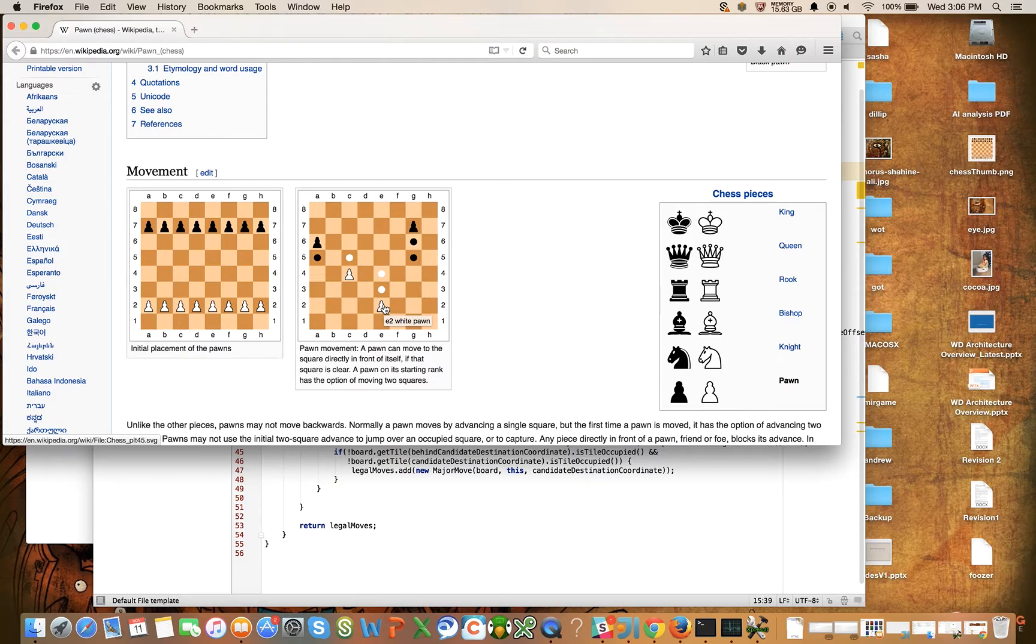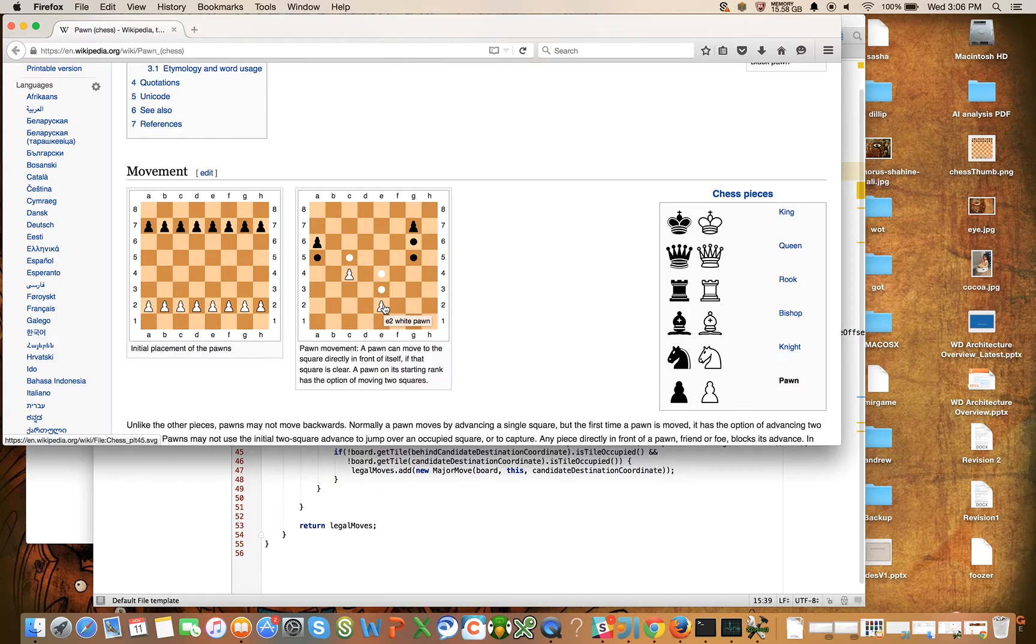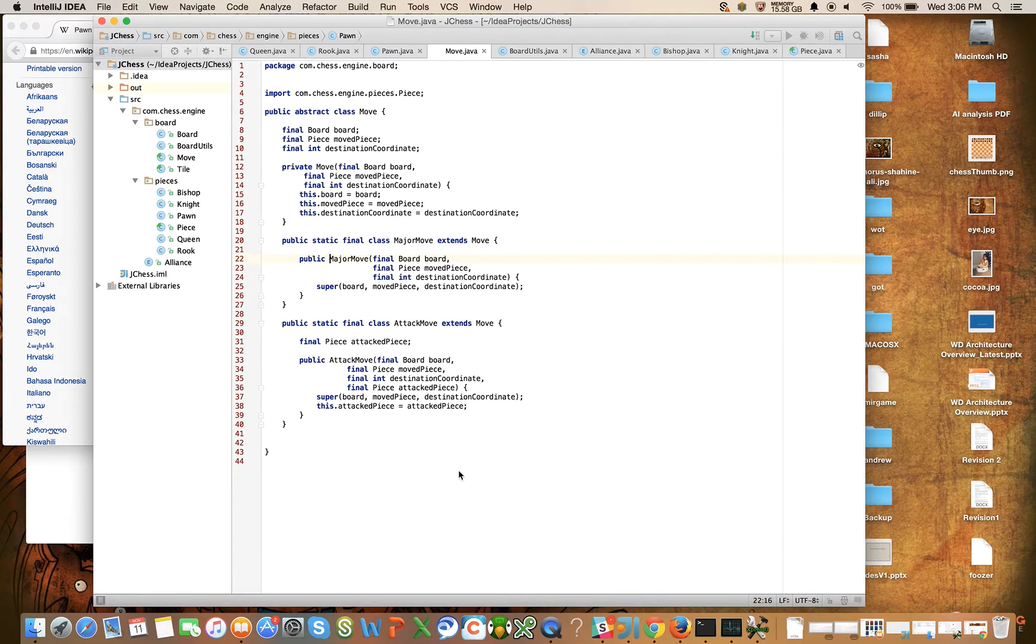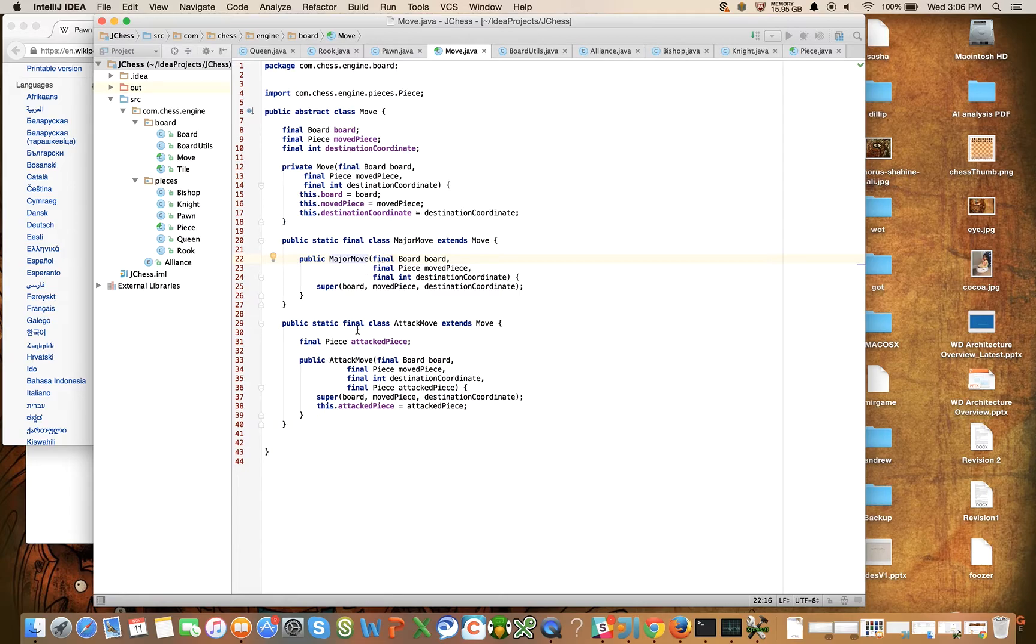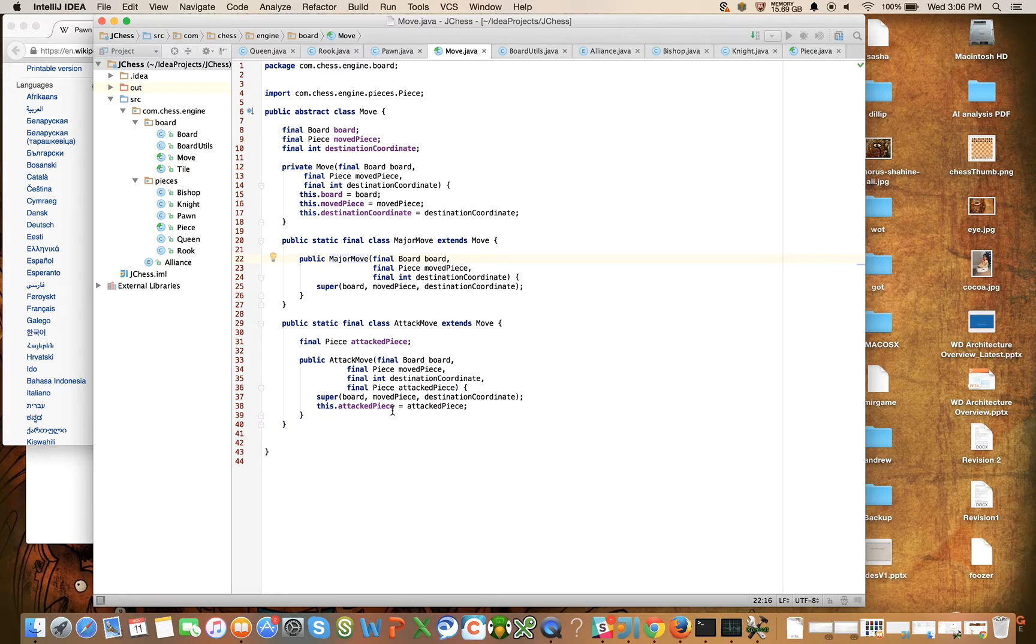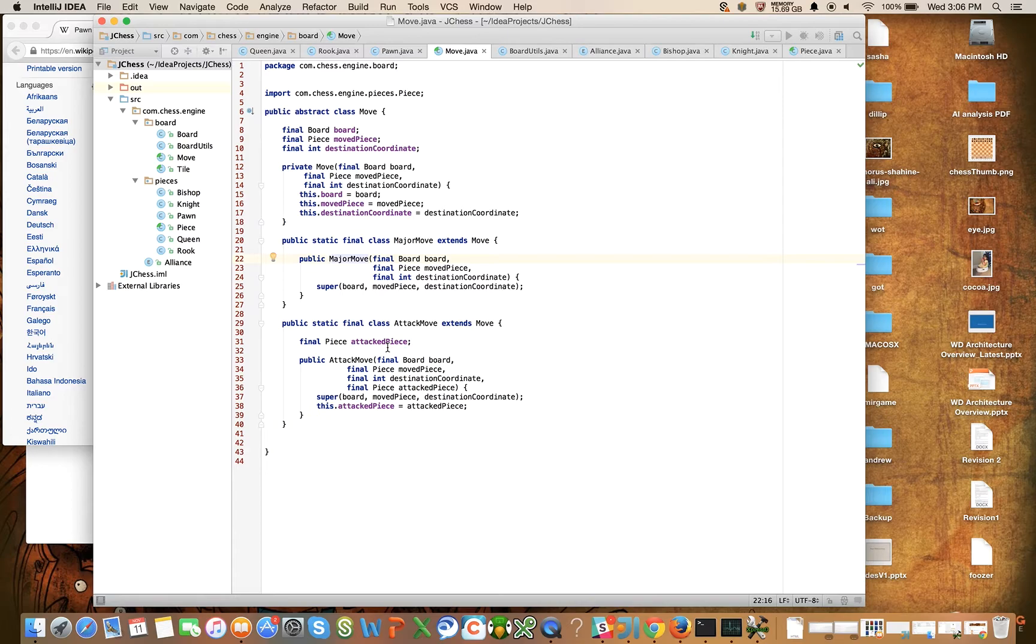One last thing I want to say is that a lot of the magic happens when you want to execute a move, and we haven't really talked about that yet. If we look at our move class, we've only defined two subclasses, a major move and an attack move. We're going to have actually a lot of subclasses here that are going to execute the specific type of move. We're also missing the execute method, and we'll see what the signature on that looks like. That's going to answer a lot of questions that you might have surrounding what we're doing so far.